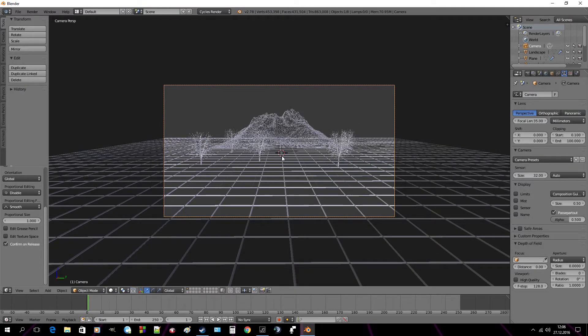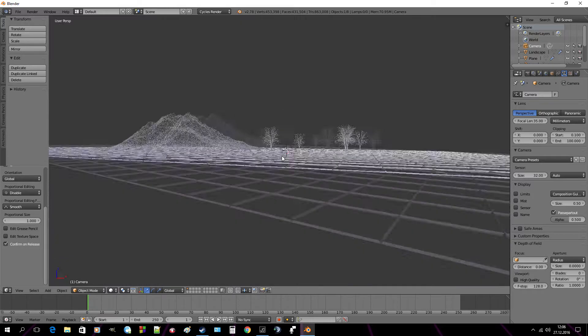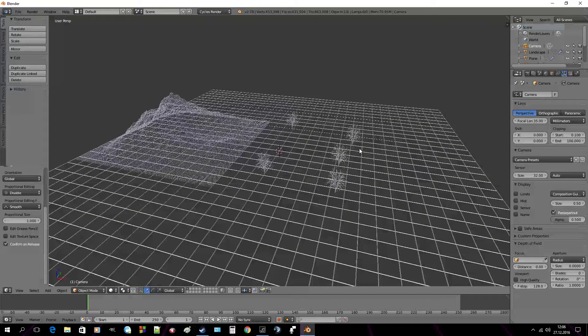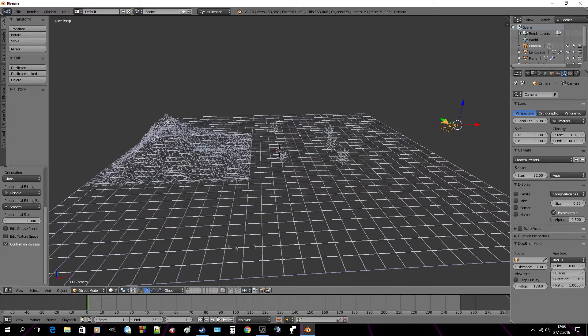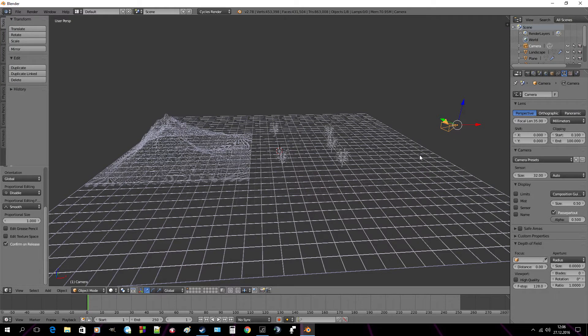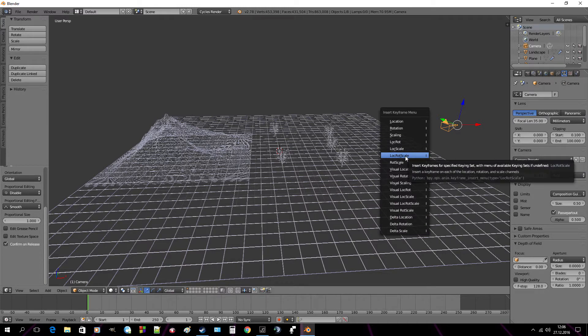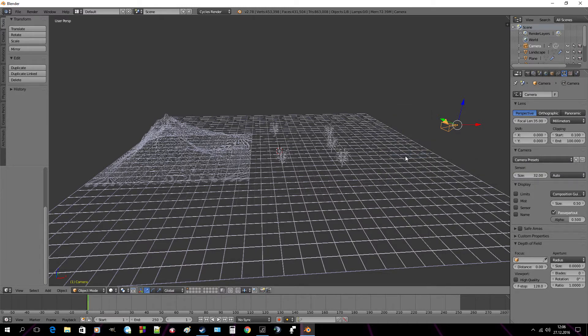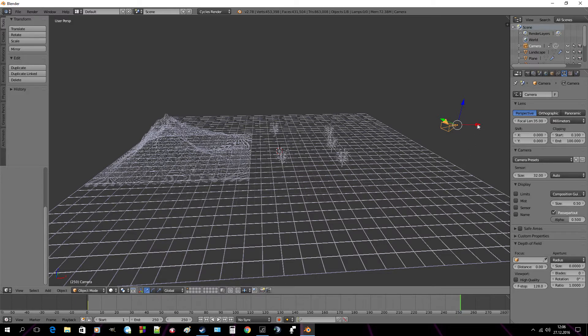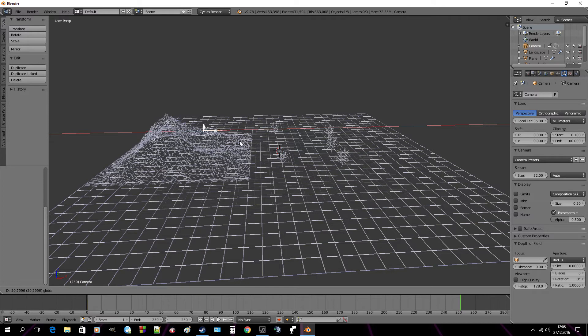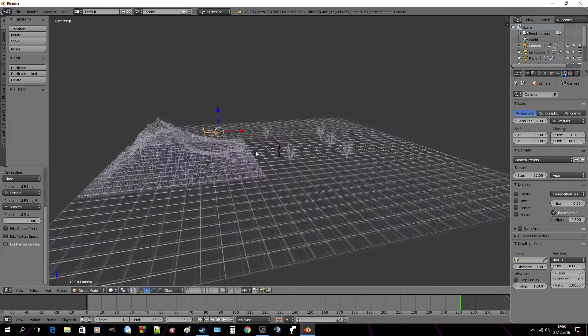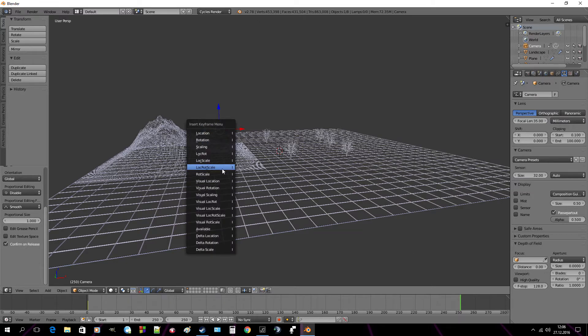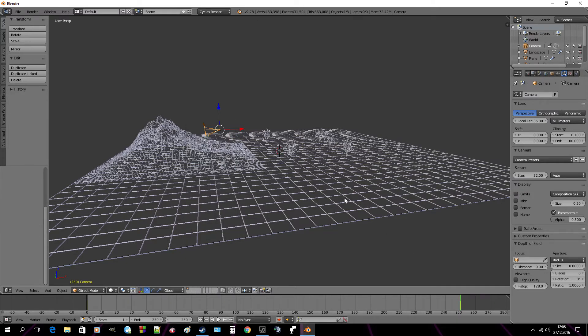Ok. Now to escape the camera mode you hit 1 on your numpad. And now press I on your keyboard and click location rotation scale. Now click on the timeline the very last key frame and drag this camera, for example here. And again hit I, location rotation scale.